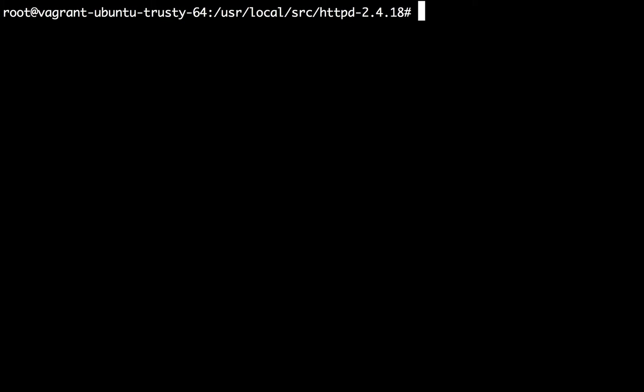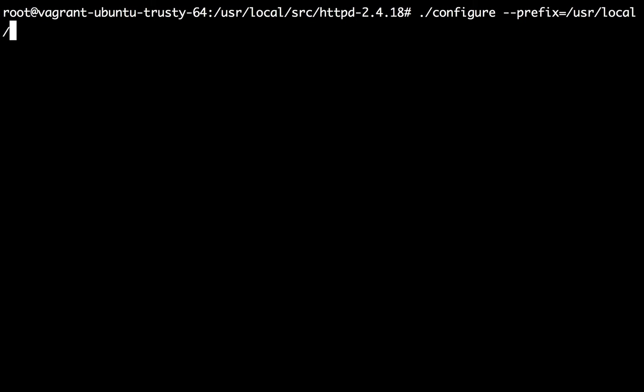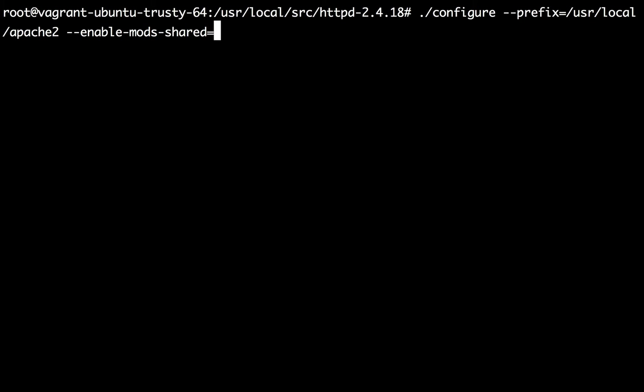To compile Apache first of all what we need to do is run its configure command and I would like to give it a specific set of parameters. Number one parameter is prefix and here you actually mention which Linux directory you want to install Apache. In my case I would like to install that in /usr/local/apache2. Then I also like to have all the modules compiled as shared so that I should be able to easily enable or disable them at the core.